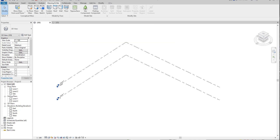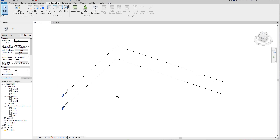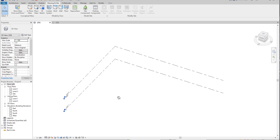Hello everyone and welcome back to my tutorial. Today we're going to talk about Forma. In the previous tutorials I already showed you how you can work with Forma in Revit, but we used Revit 2022. Right now, as you can see, we will use Revit 2023.